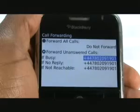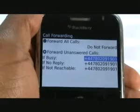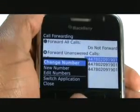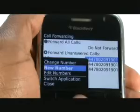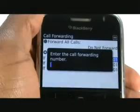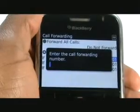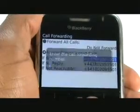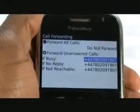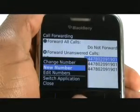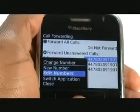If you want to add a new number to the list, press Menu and then select New Number. By selecting Edit Numbers, you can change the number that's been typed in correctly.